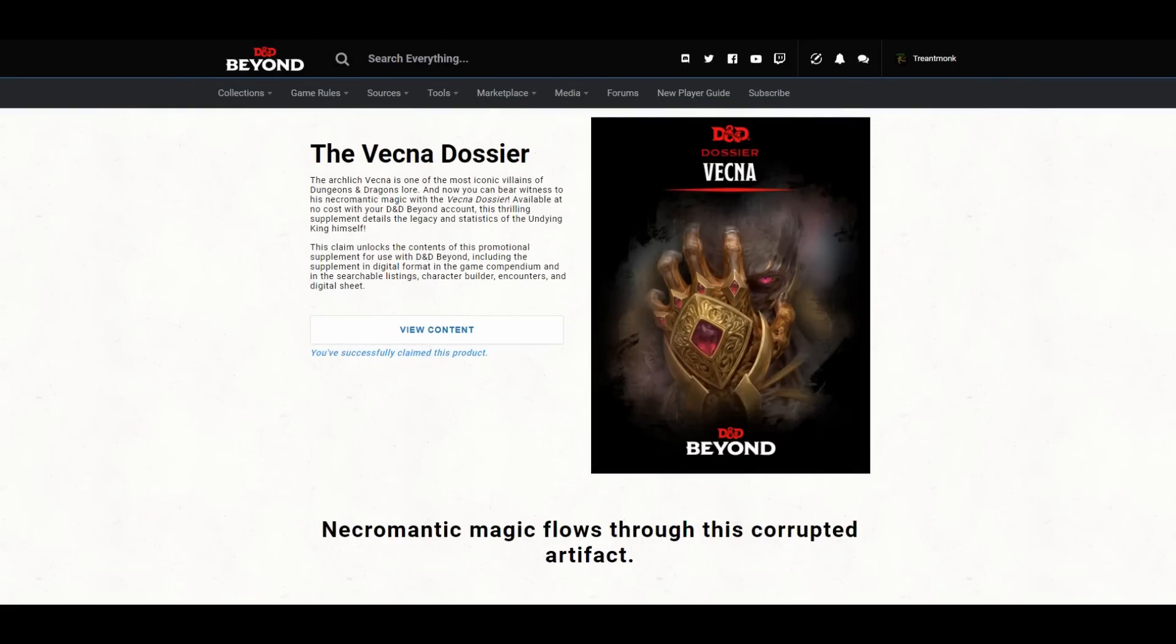Hey Optomancers, Chris here. I want to talk a little bit about some new content that's on D&D Beyond, the Vecna Dossier.